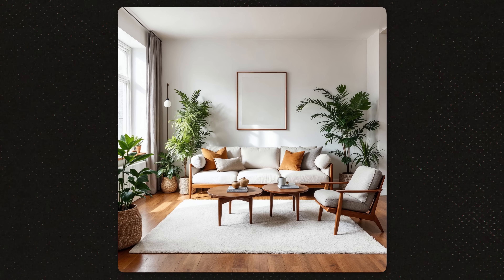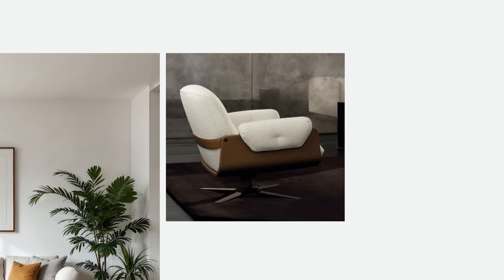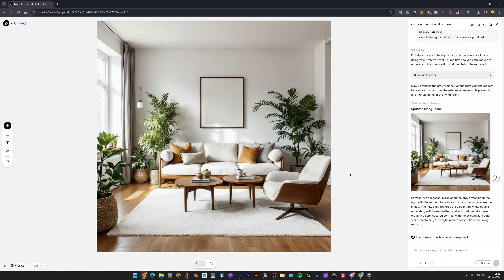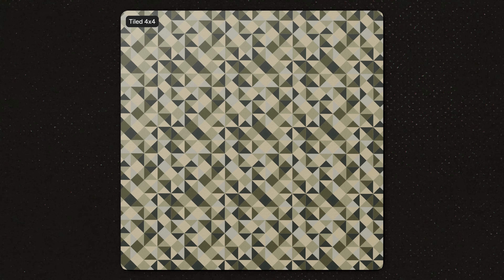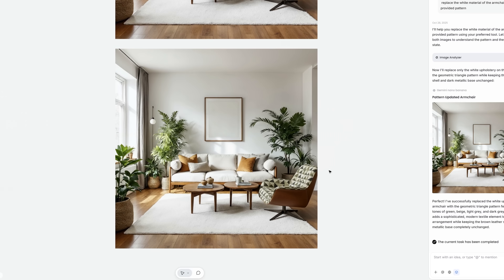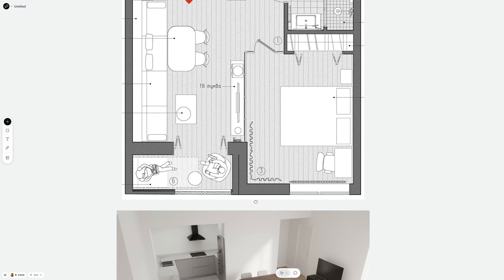This one surprised me with how well it works. I've got this interior with a basic chair. I found a different chair design I liked from a furniture website, uploaded it, and said switch this chair to this one. And look at that — new chair, correct lighting, proper shadows, perfect integration. The AI understood the perspective, the scale, everything. But here's where it gets even better: I found a material I liked and asked it to apply that specific material to the chair. The texture wraps correctly, the reflections are accurate — it looks like it belongs there.